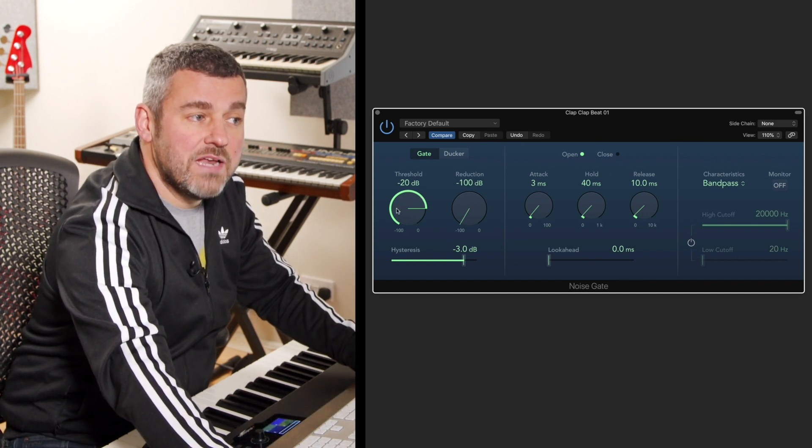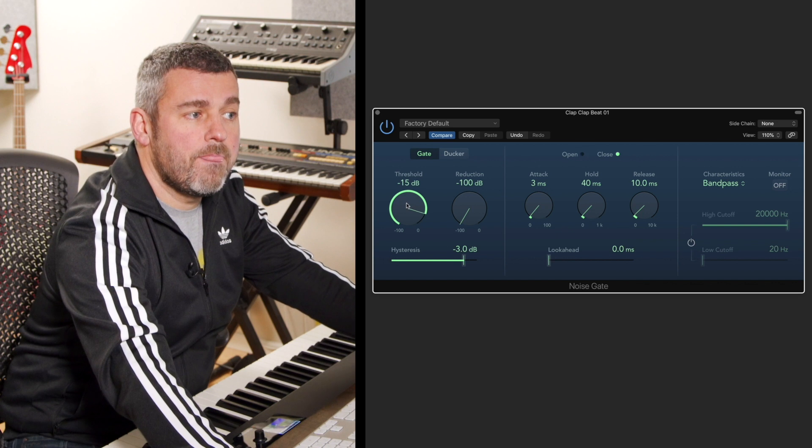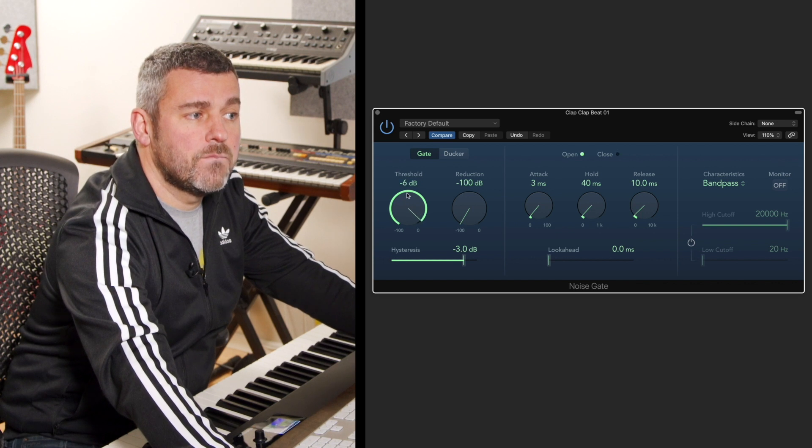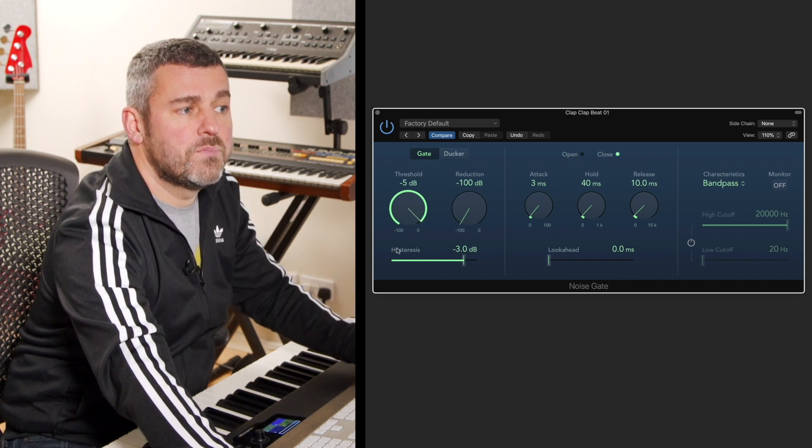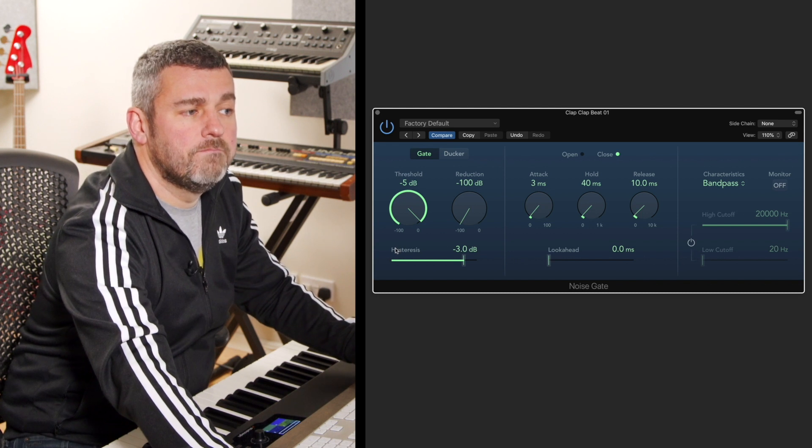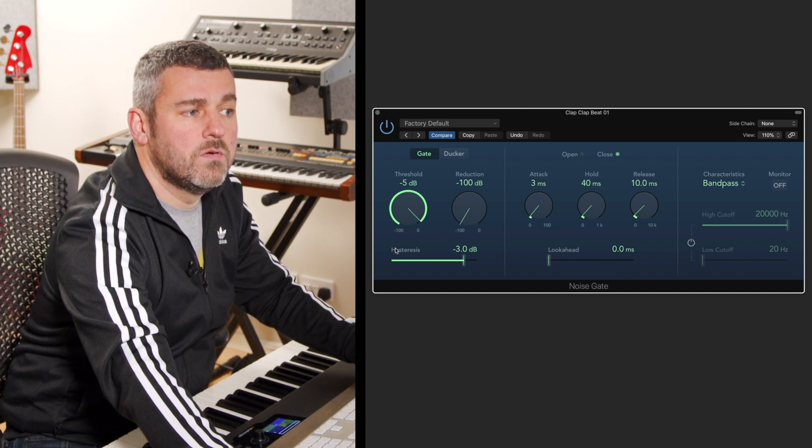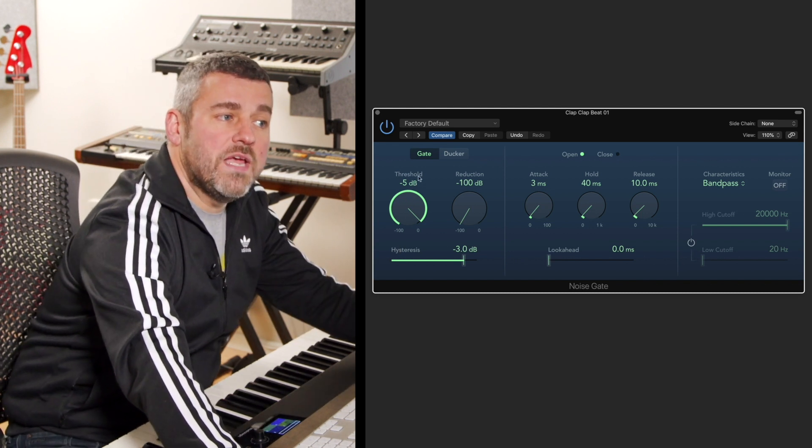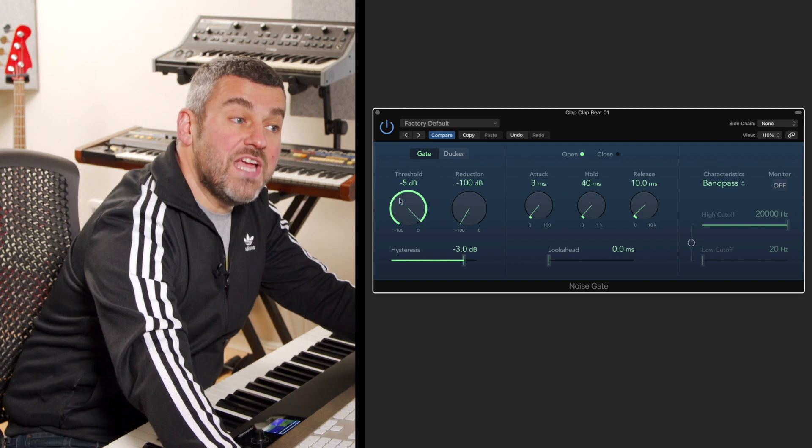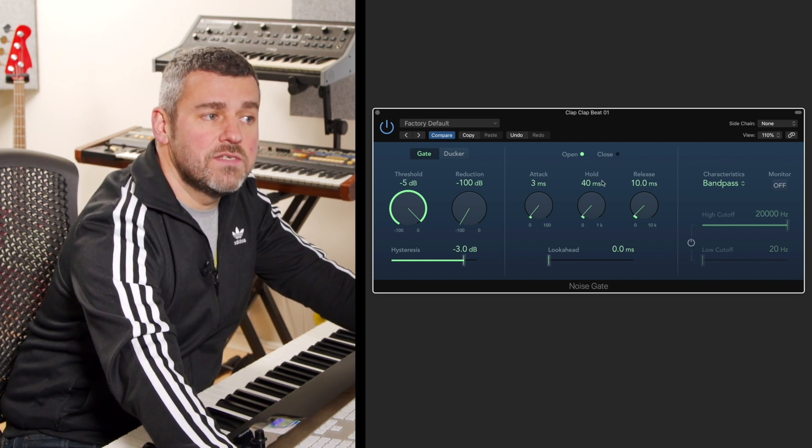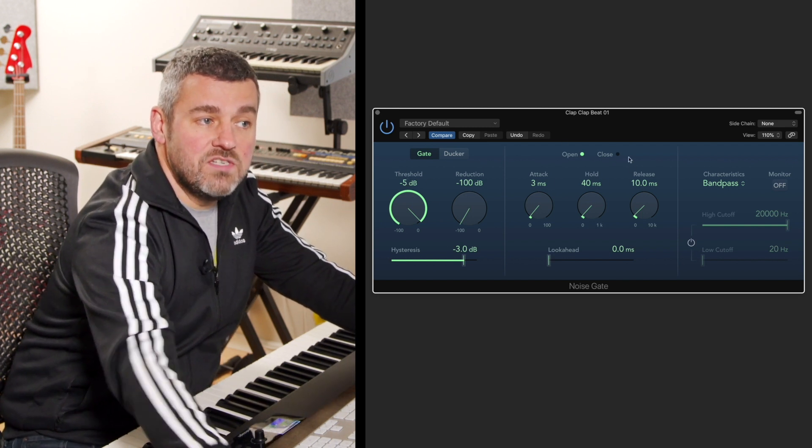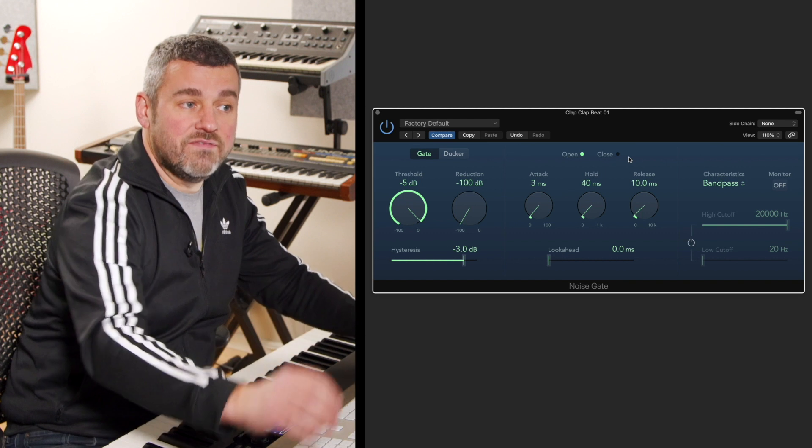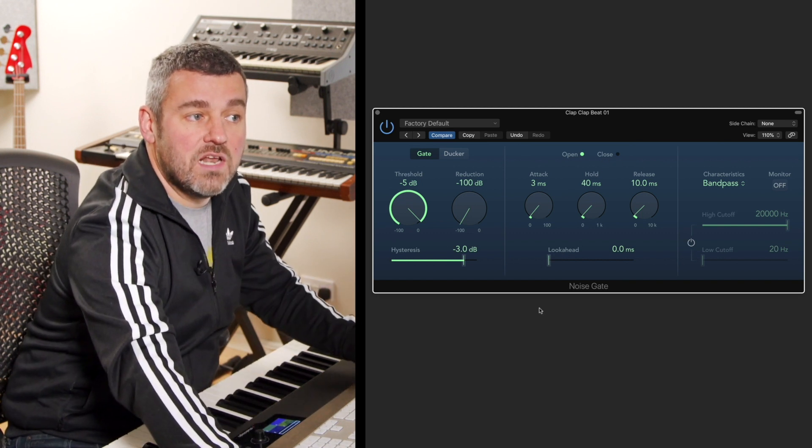So now the only bits of audio we're hearing are the bits which exceed minus five decibels, and you can see up at the top here that we're getting this nice toggling effect showing us when the gate is open and when it's closed.